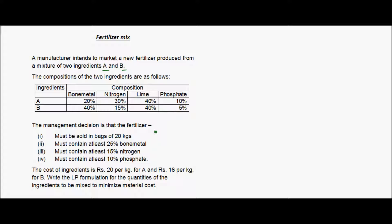The management decision is that the fertilizer must be sold in bags of 20 kgs, must contain at least 25% bone metal, at least 15% nitrogen, and at least 10% phosphate. The cost of ingredients is rupees 20 per kg for A and rupees 16 per kg for B. We need to write the LP formulation to minimize material cost.